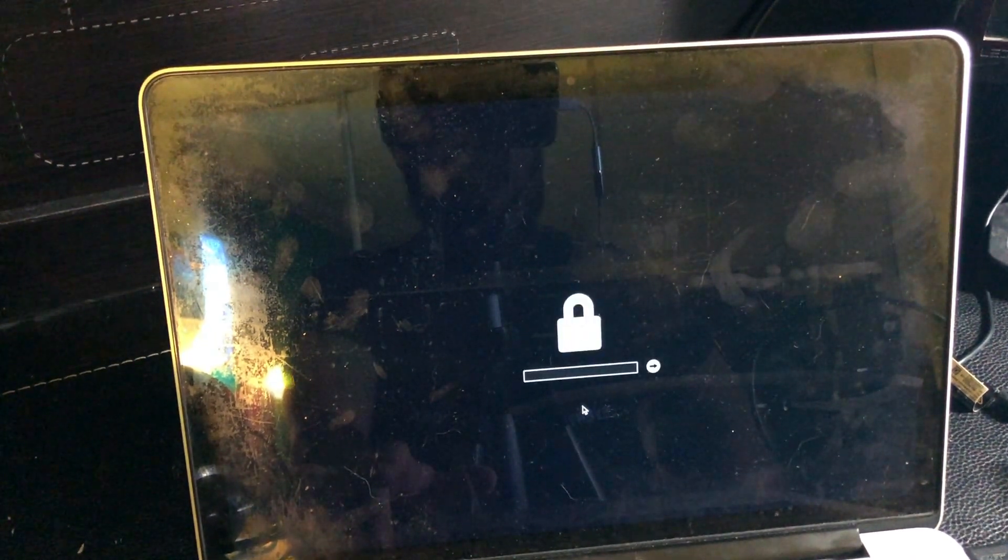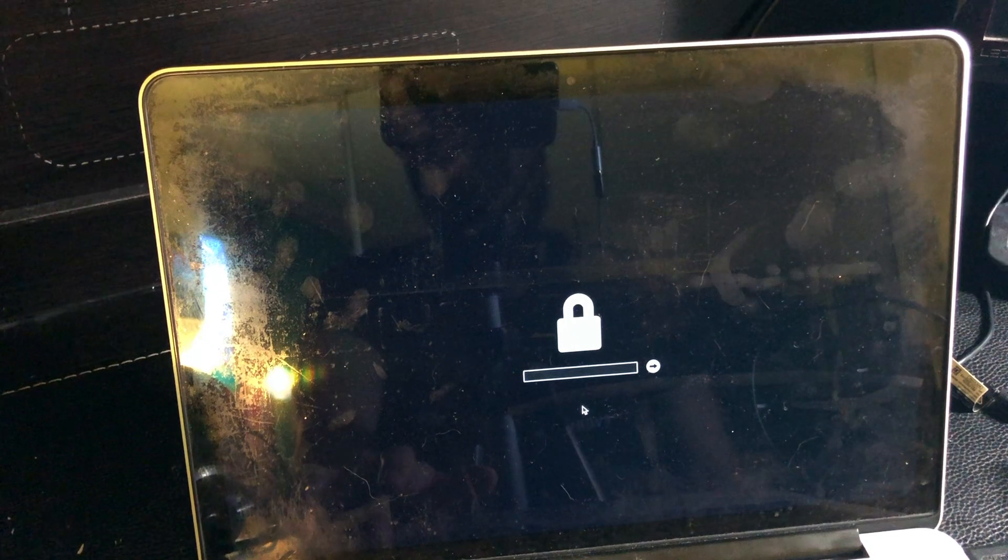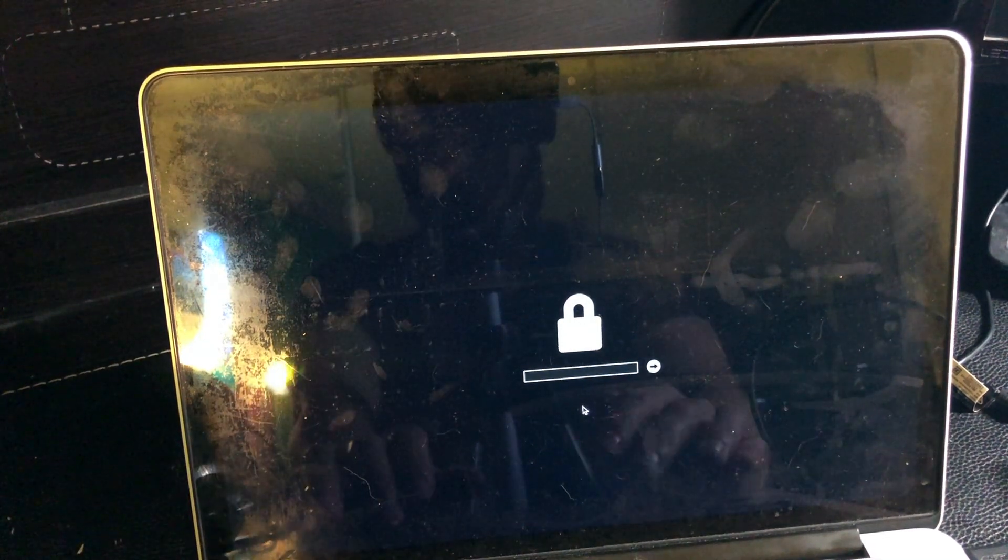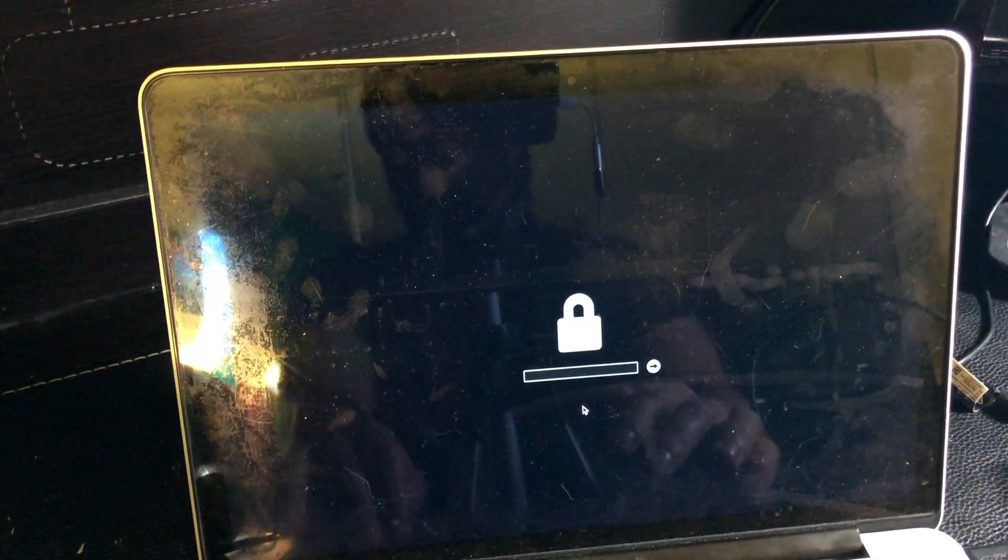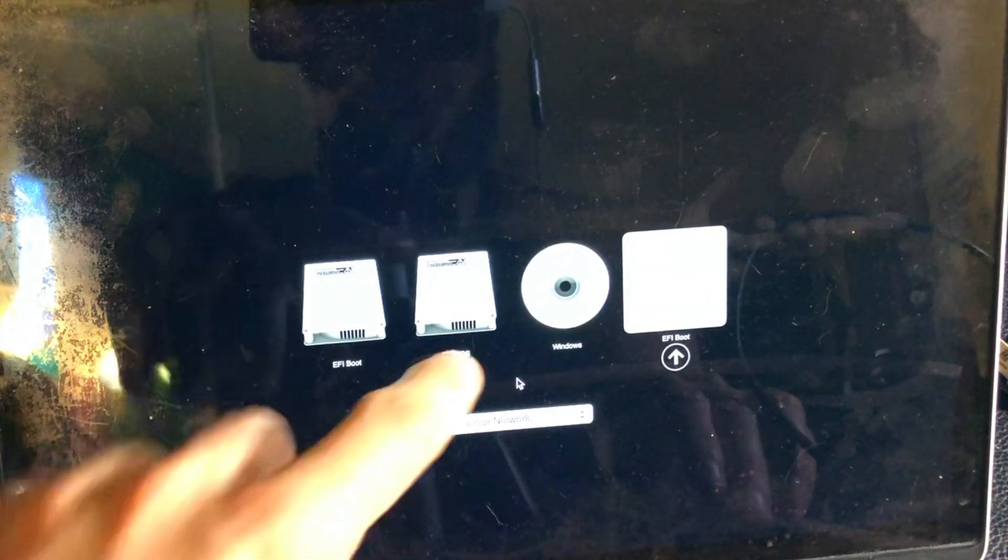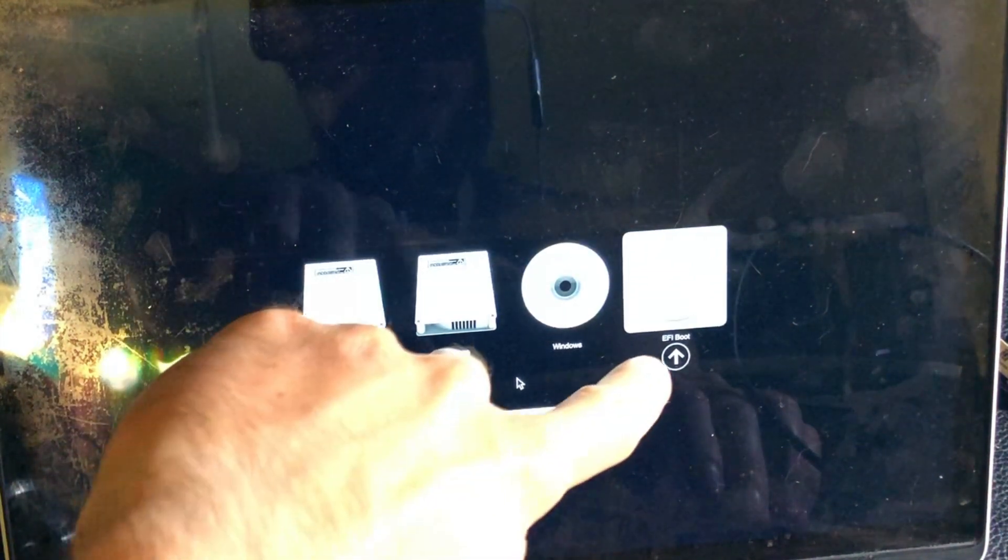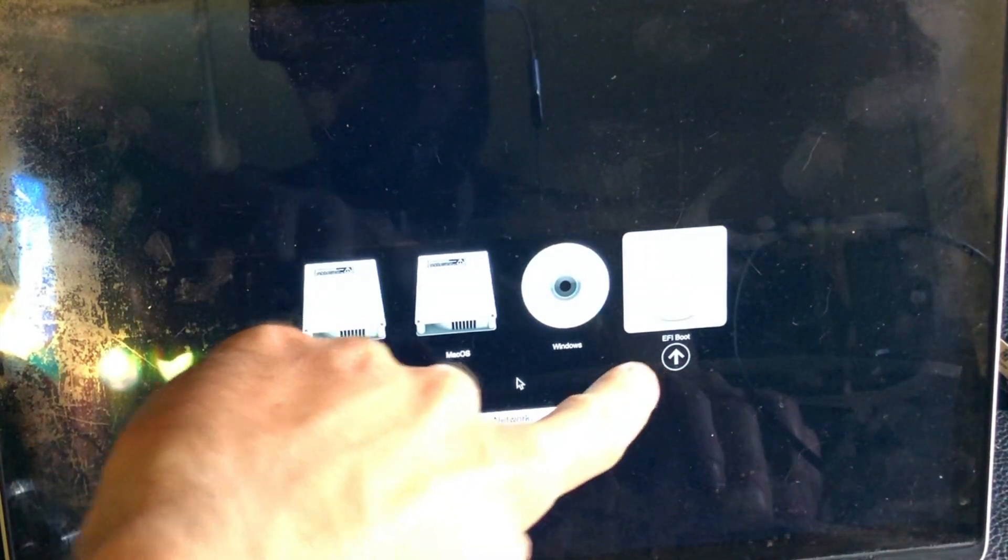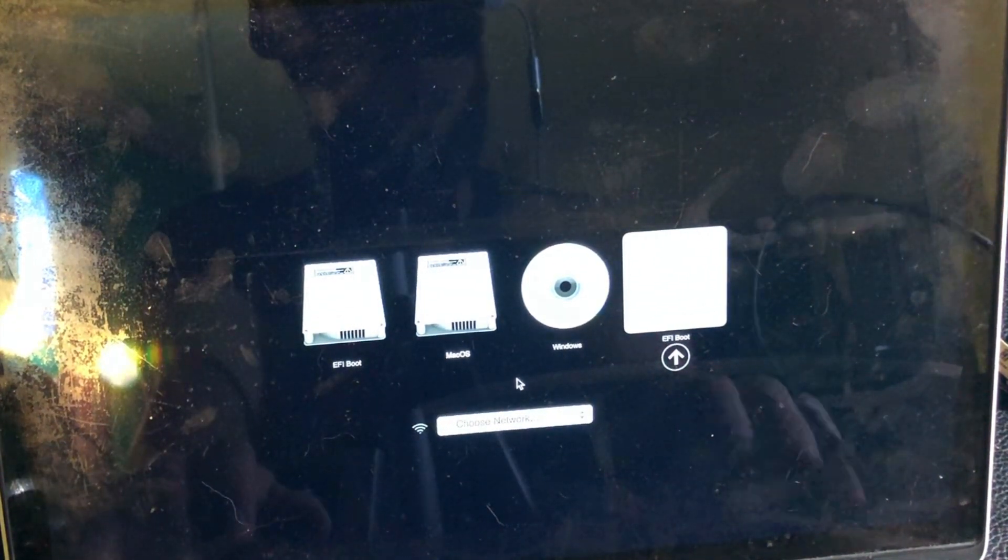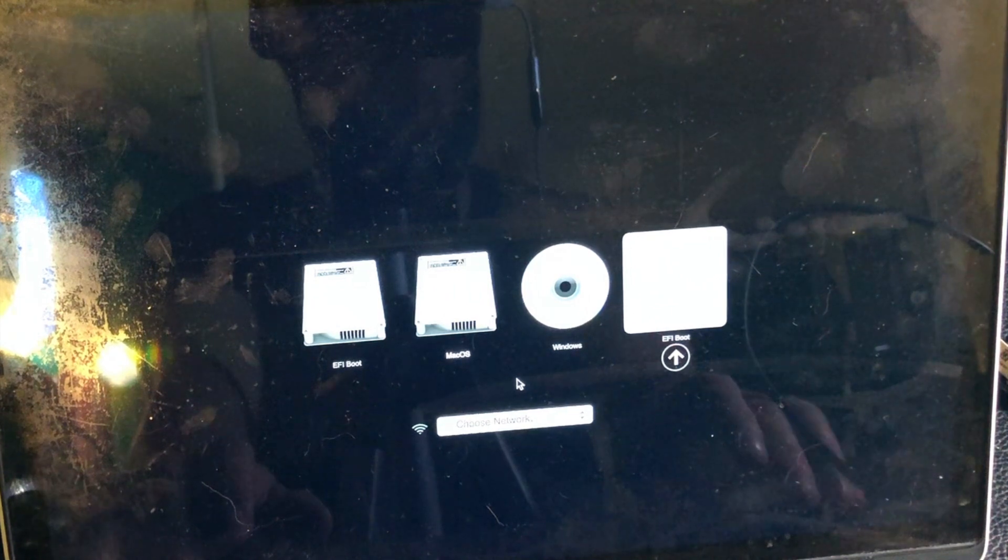Option key is to be able to select which disk we want to boot from, and it should show this Clover bootloader. I need to enter my password because this is a password-protected system I have here. Alright, and I have my disk as EFI boot here, so I'm gonna press this one. This is the Clover bootloader.